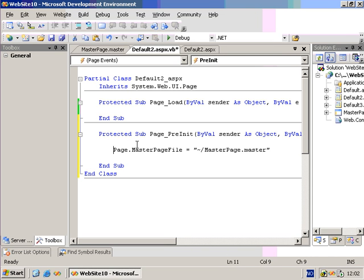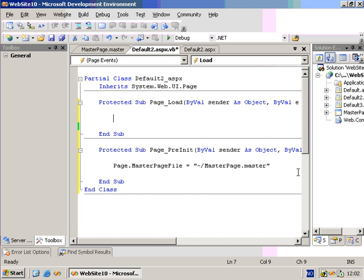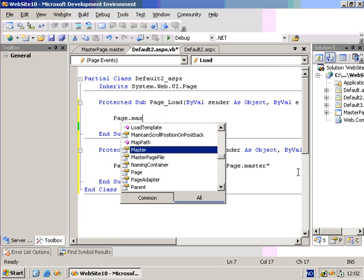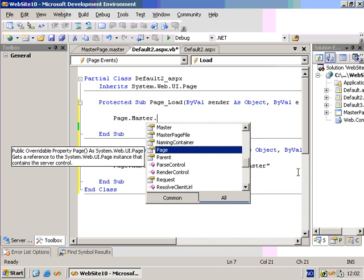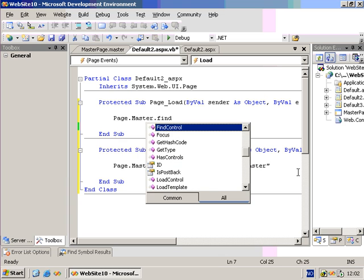If you want to access the master page from code, you can do so by accessing the property Page.Master. This is a read-only property that gets the master page. And from here we can do stuff like FindControl.